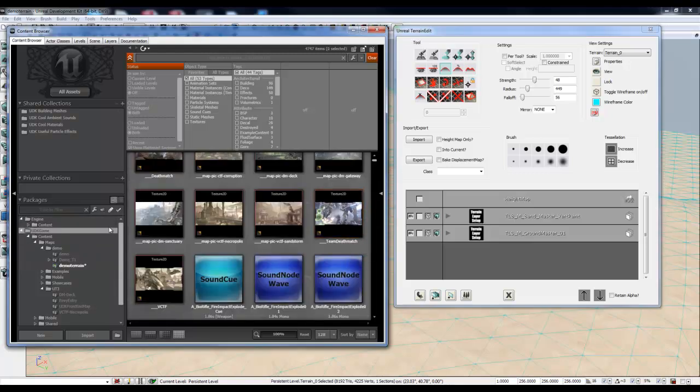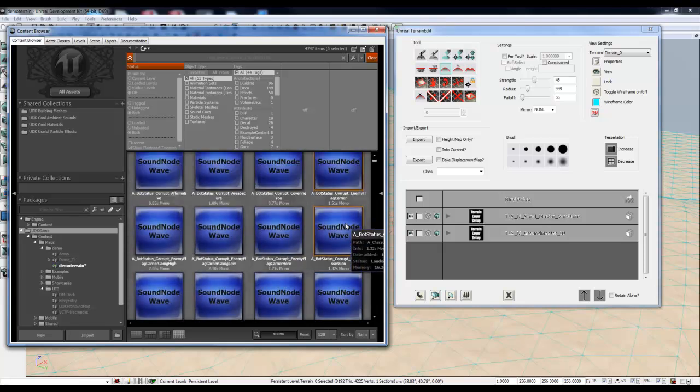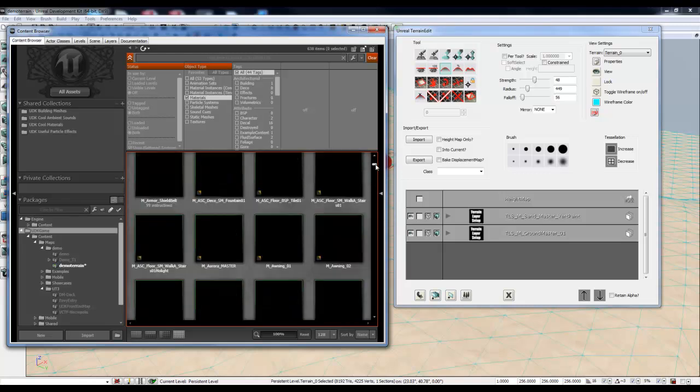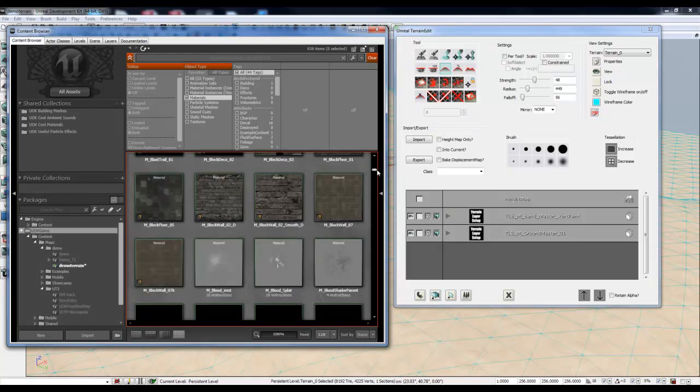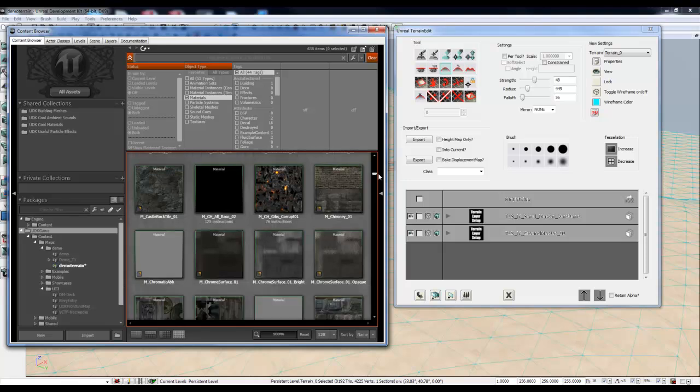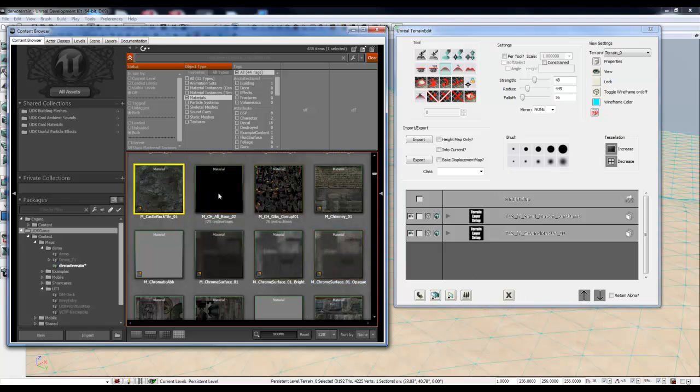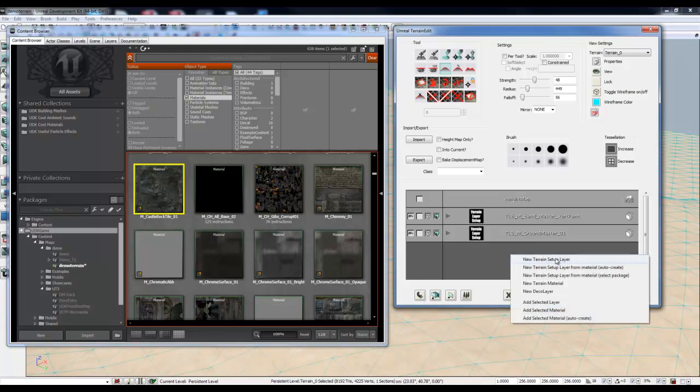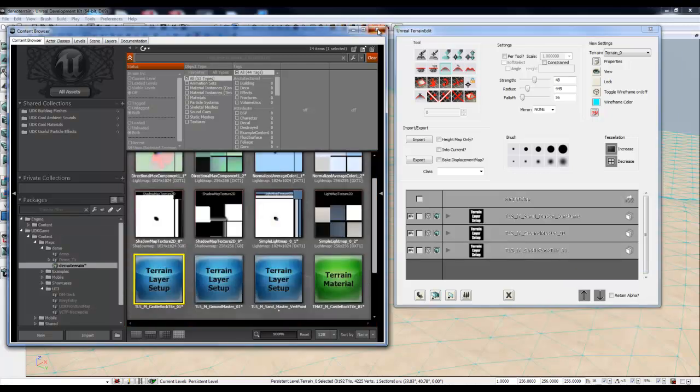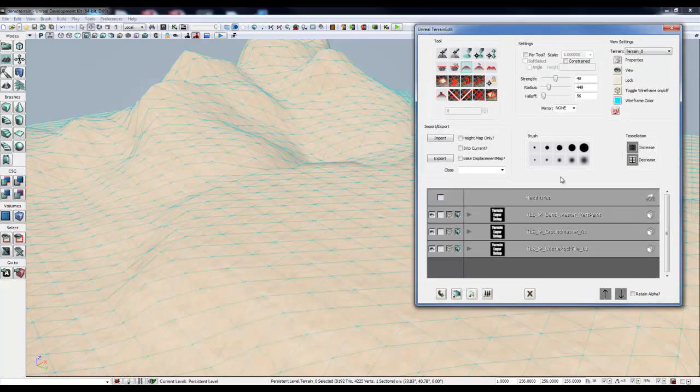And let's grab one more. You can have multiple layers, depends on how your system can handle it. Sort this back through for materials, and we'll probably just pick some concrete or something crazy like that. How about this castle rock tile? Not sure how that's going to look. It'll be a little crazy looking, but you'll get the point. Follow the same steps again, and we'll have three layers of materials. I'm going to close that, and now we are ready.